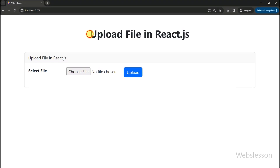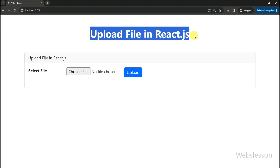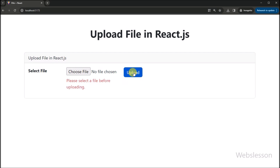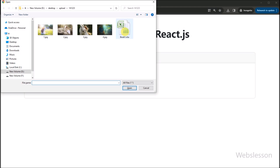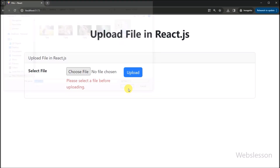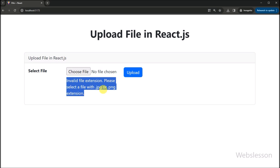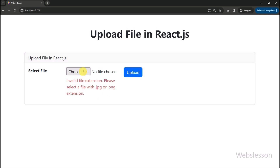Hey everyone, welcome back to Web's Lesson, the go-to place for all things coding and development. Today we have an exciting tutorial in store for you. If you want to learn how to upload files in a React.js application, then you are in the right place, because here we will show you file upload in React. We will be breaking down the entire process step by step and making it super easy for you to implement file uploads seamlessly in your React projects.